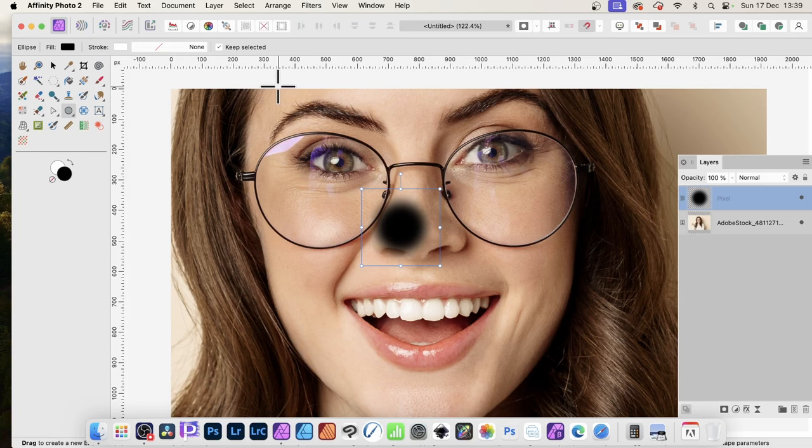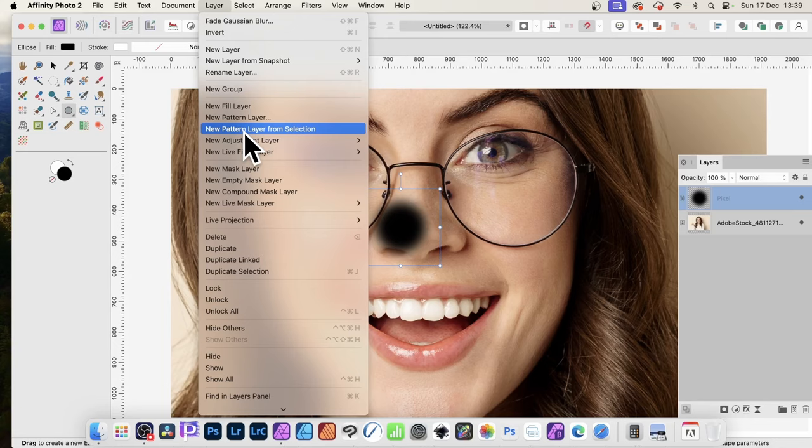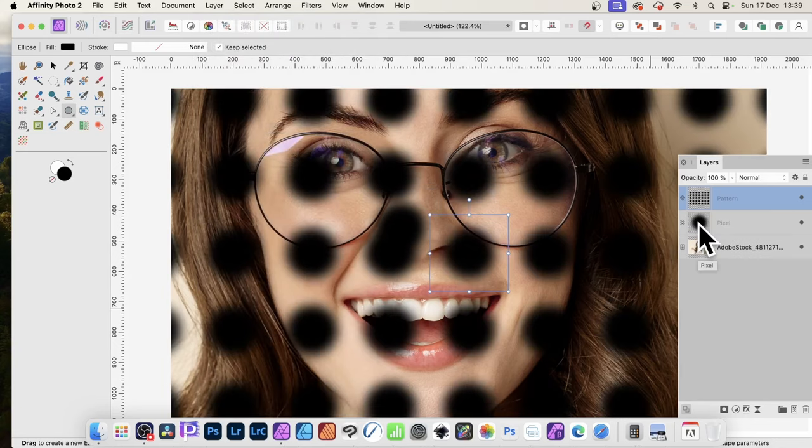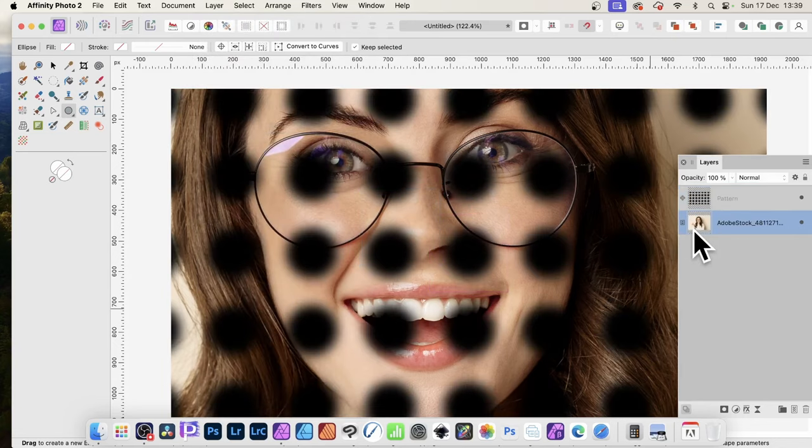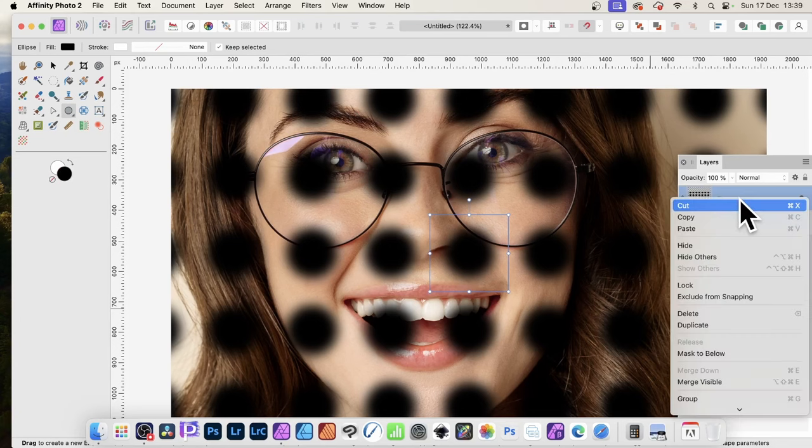With that, I can now turn it into a pattern. Go to Layer and New Pattern Layer from Selection. I'm going to remove the other layer, so just select that and delete it. Now go back to this pattern and then right click and go down here to Mask to Below.